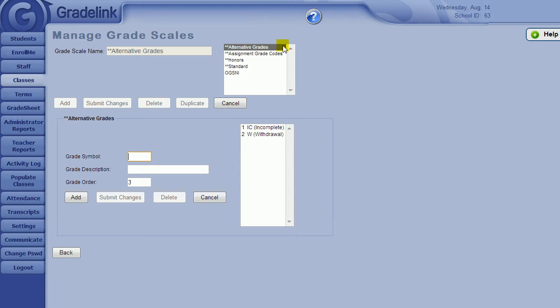Most typically, alternative grades are grades like Withdrawn, Incomplete, or Excused. Usually these grades are for students who need to leave the school early. Click the title to get more information about the alternative grades available to you.